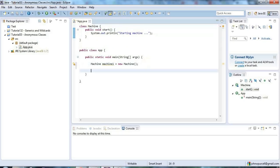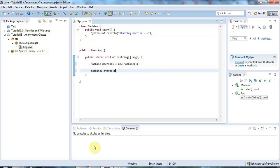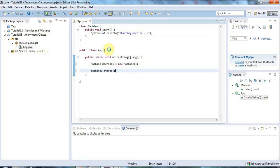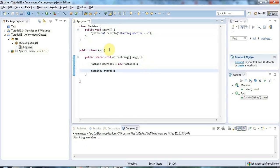So I can now run start by saying machine1.start and of course if I run that we'll see after Eclipse has had a bit of a think down in the console hopefully we'll see starting machine. And here we go.